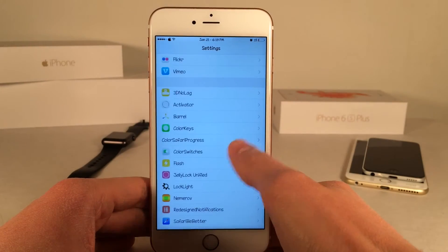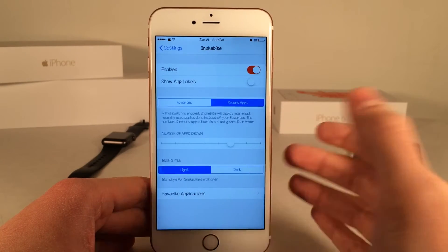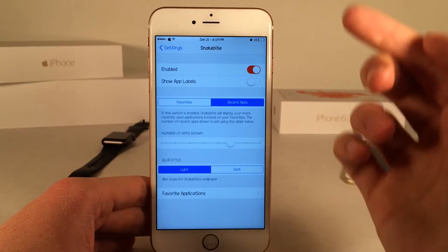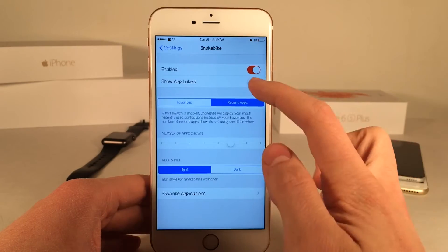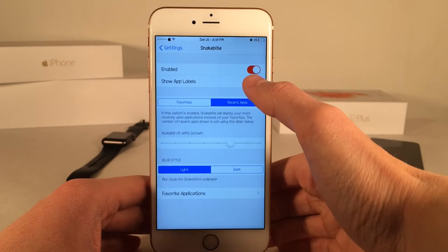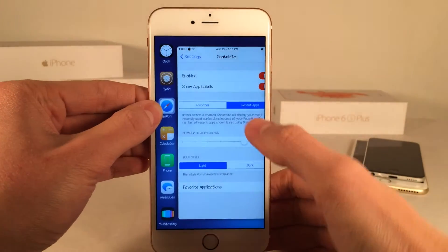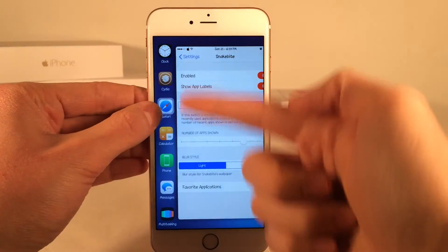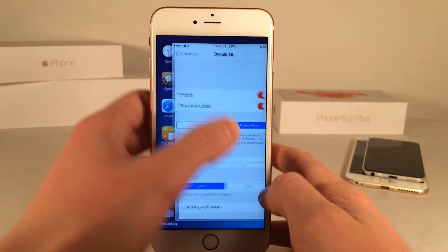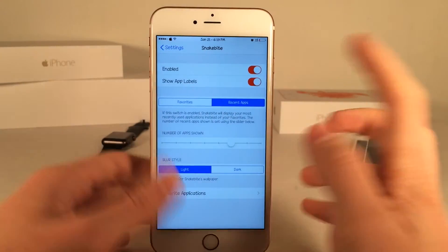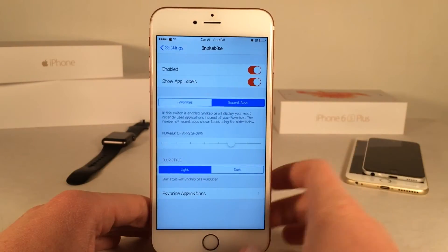If you guys head over to the Settings application and open up the Snakebite Preferences, in here you have the ability to enable or disable the tweak. Then we have the ability to show app labels — if you toggle this on, it's just going to label the applications. That's entirely up to you whether you want to use that. I actually do like it on — it's just more clear.